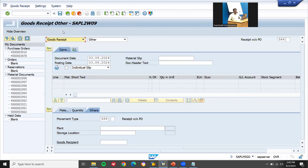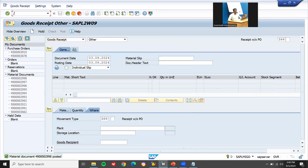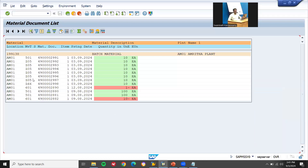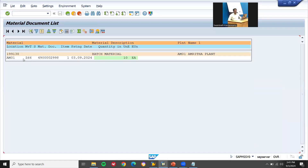Post it. This is my material document. Let me take this material document and go to MB51 to check the material. This is my material — 1001138 — execute. Check the material document: CN Z66. Enter Z66 and execute. You will be able to see 10 units of material have been posted with this movement type. This is how you create a movement type. Thank you.